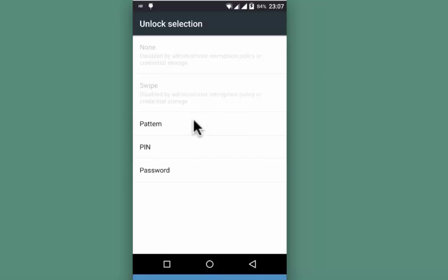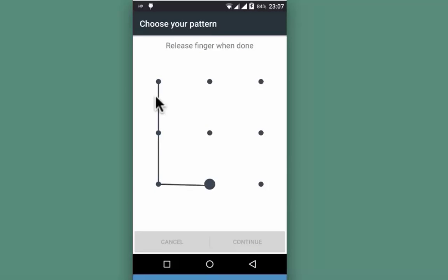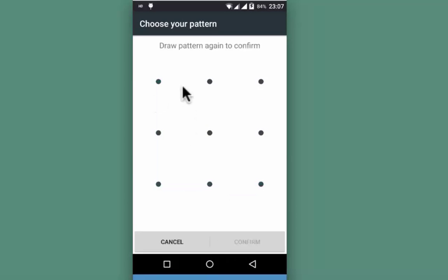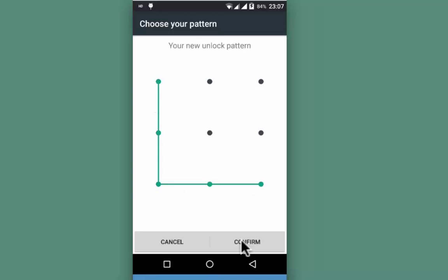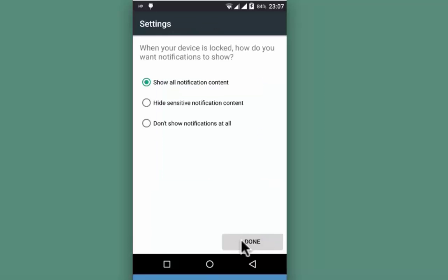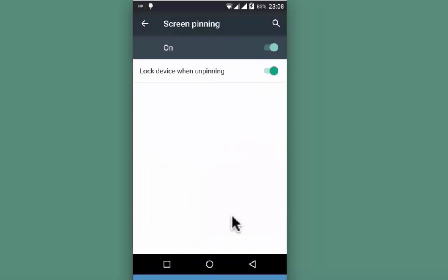There are three options: pattern, pin, and password. Let me pick pattern. Enter it, enter again, and confirm. Show all notifications — that's done. These are the basic settings that you can keep turned on.